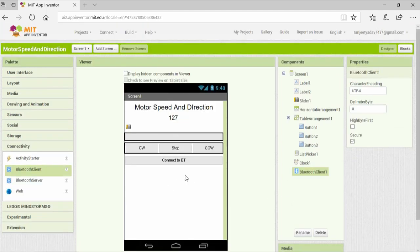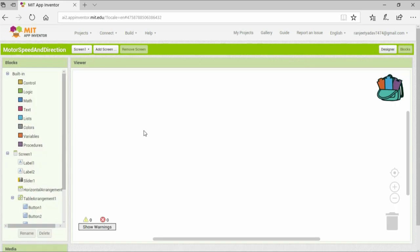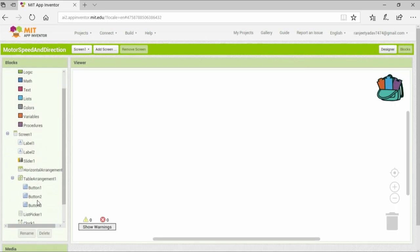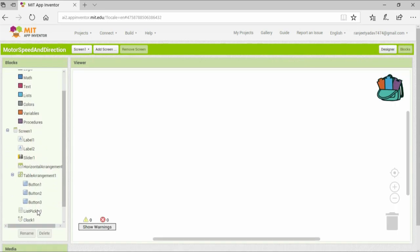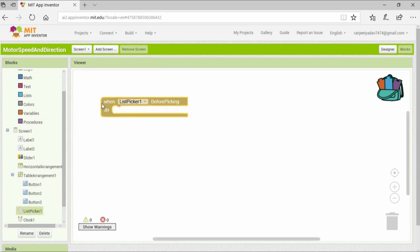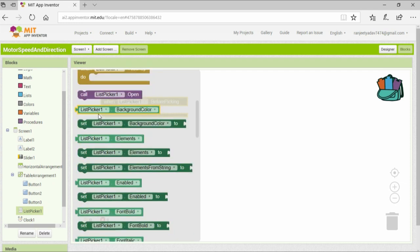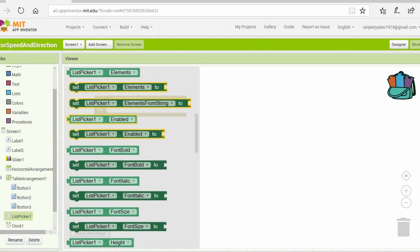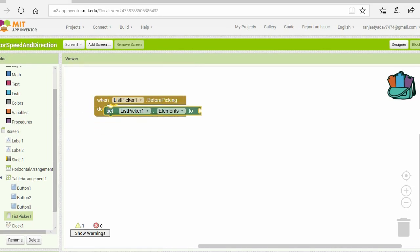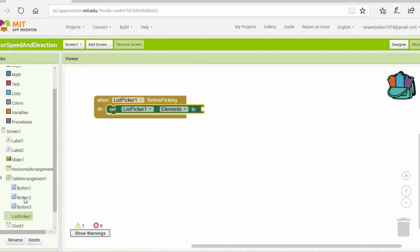That's it for the designer part, now let's see the blocks. The first thing we are going to do is to add the blocks for setting up the connection with the Android, Bluetooth, and the Bluetooth module.